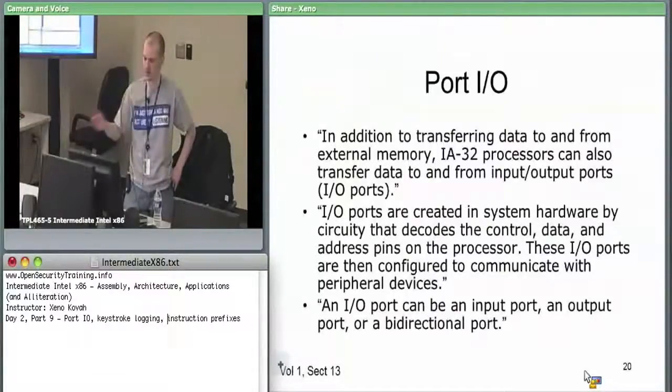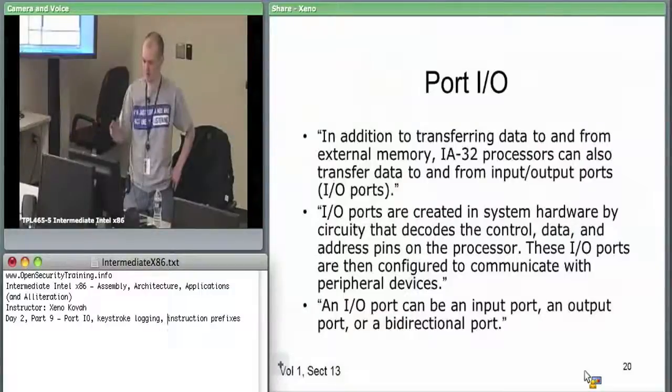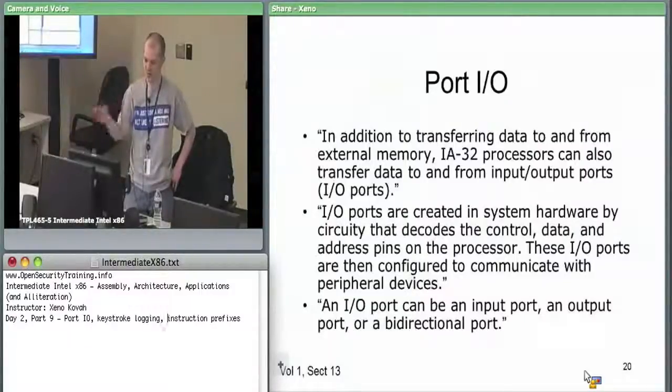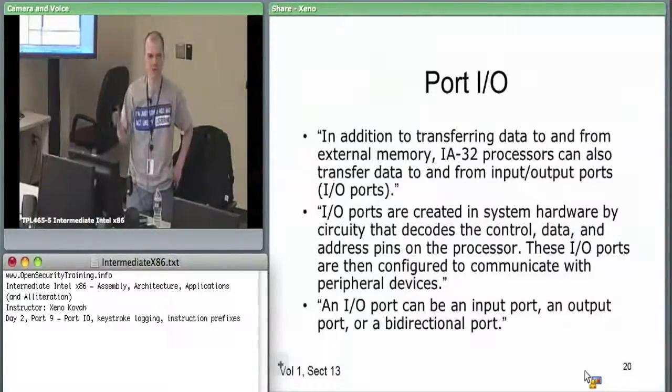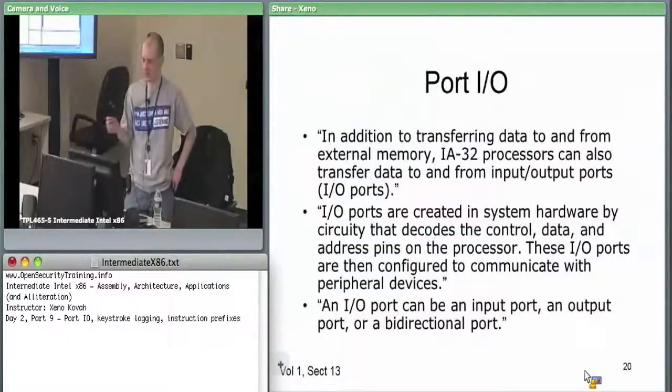They're kind of hard-coded in, so this port, when you talk over this port, it's always going to this device.